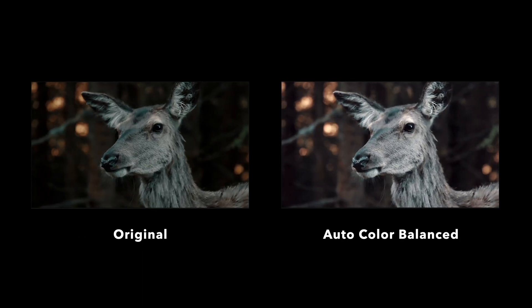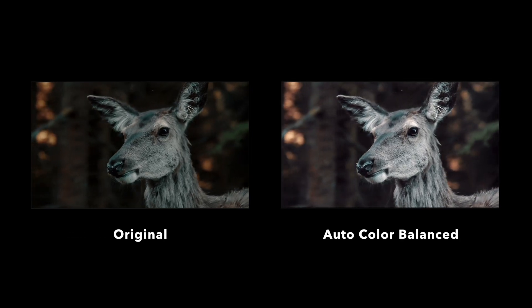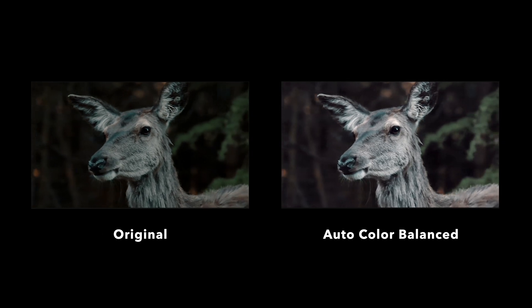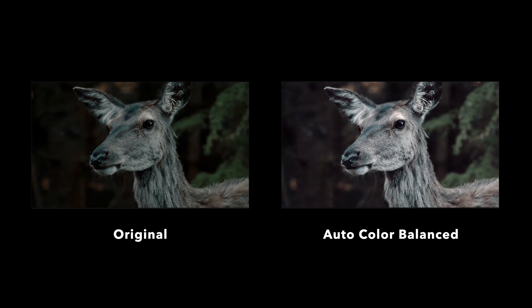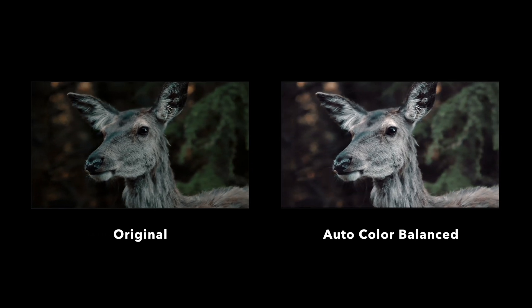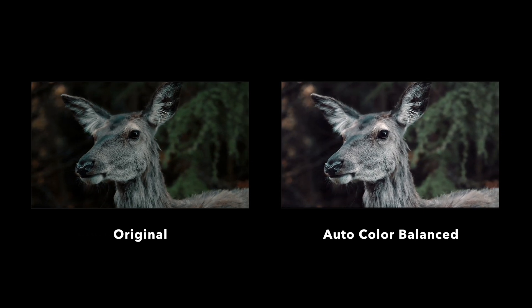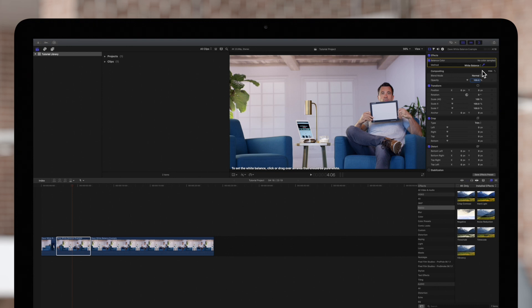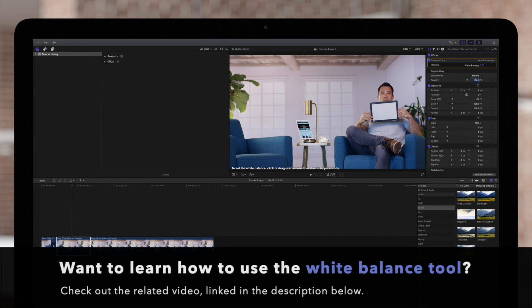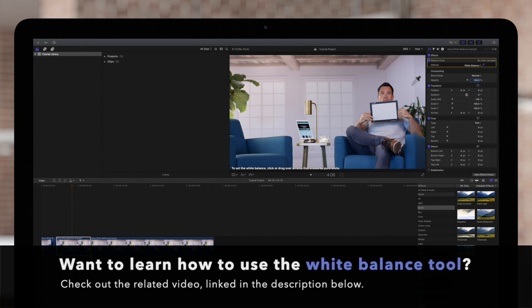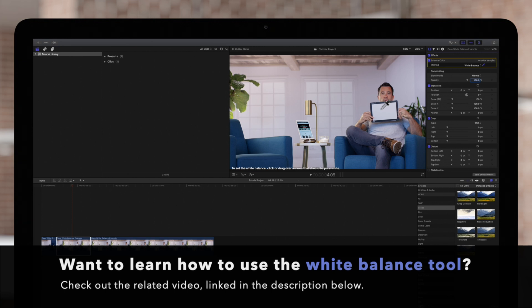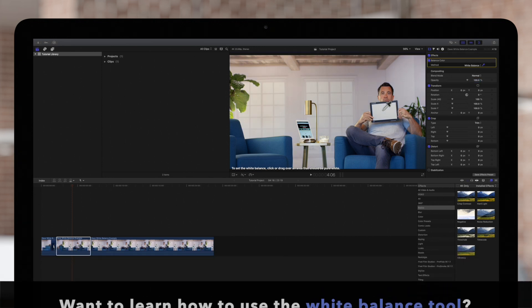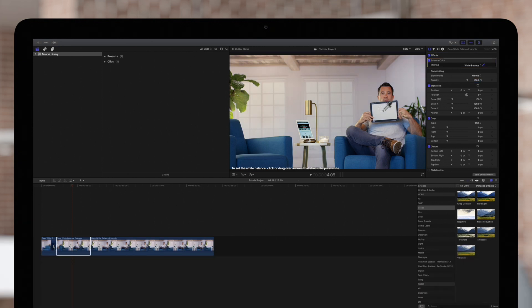Balance Color's automated color correction is great in a time crunch, but it isn't always the best choice. Fortunately, we have an alternative that gives you more control and still saves time. Check out the link in the description below and we'll show you how you can use the white balance tool to get a professional looking color correction in a short amount of time.